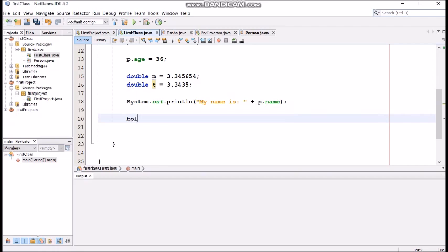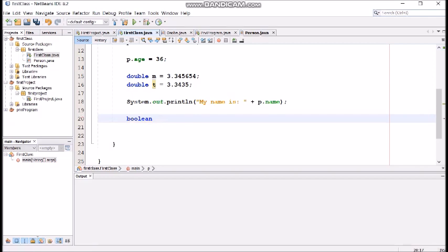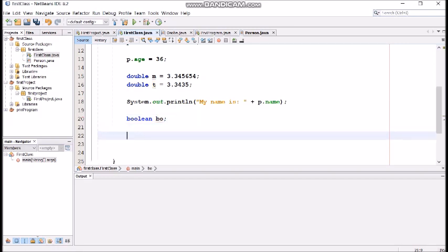we have boolean type. Let's say bo. And it can have values just true and false, nothing else.